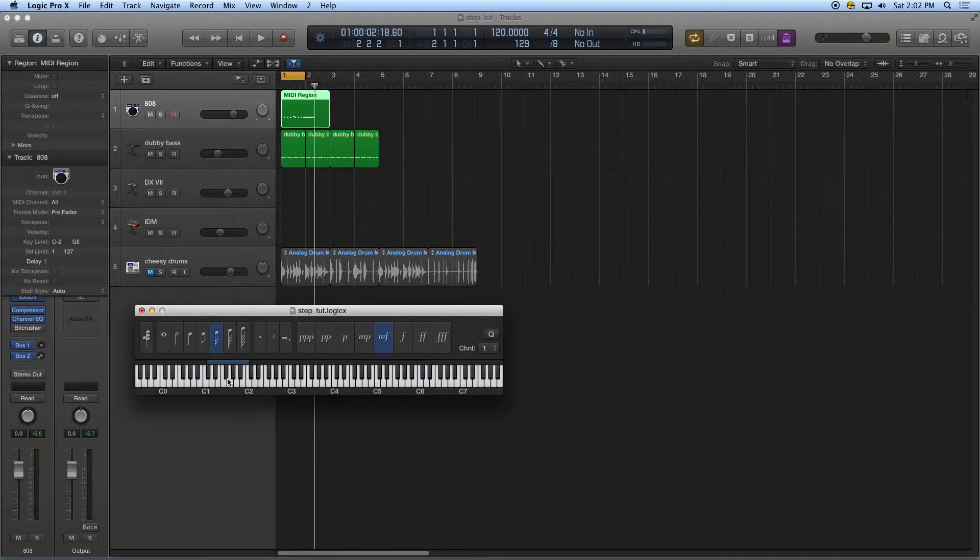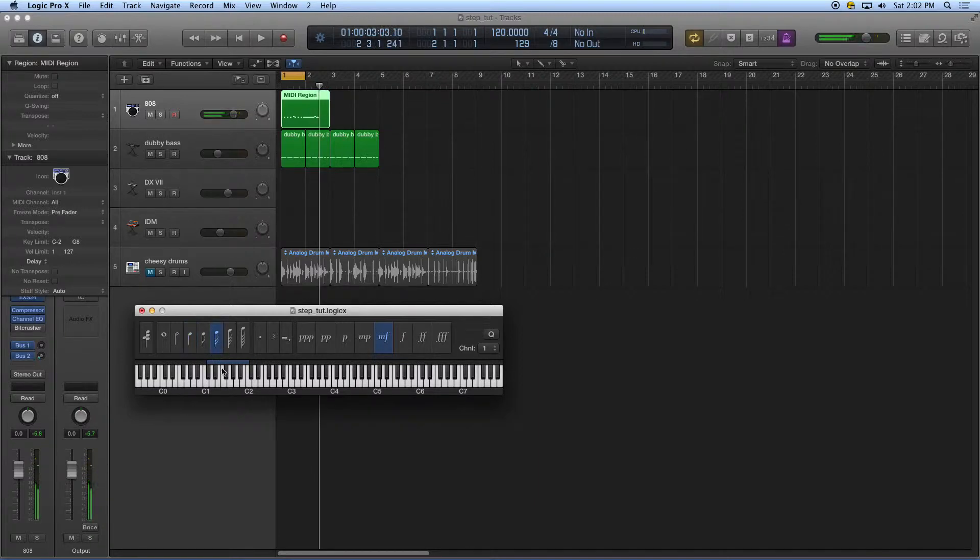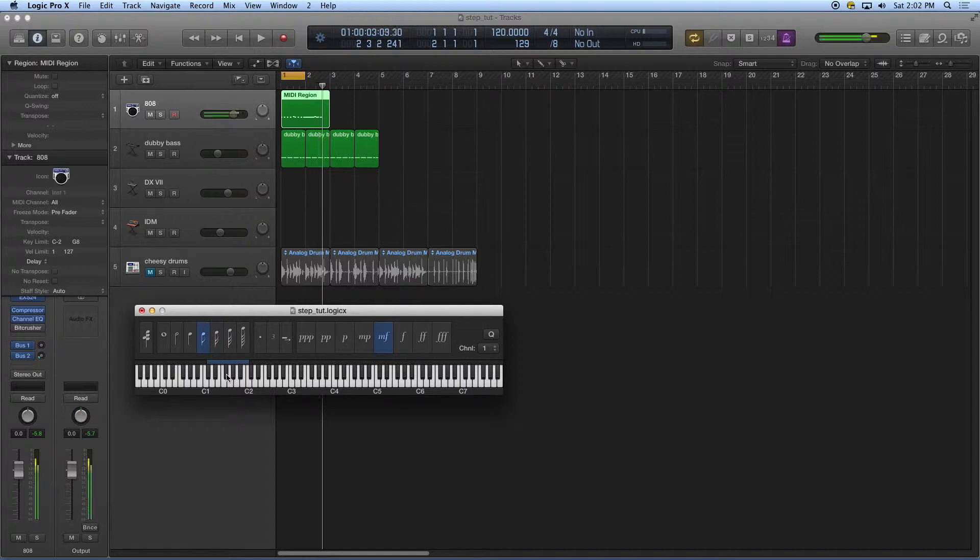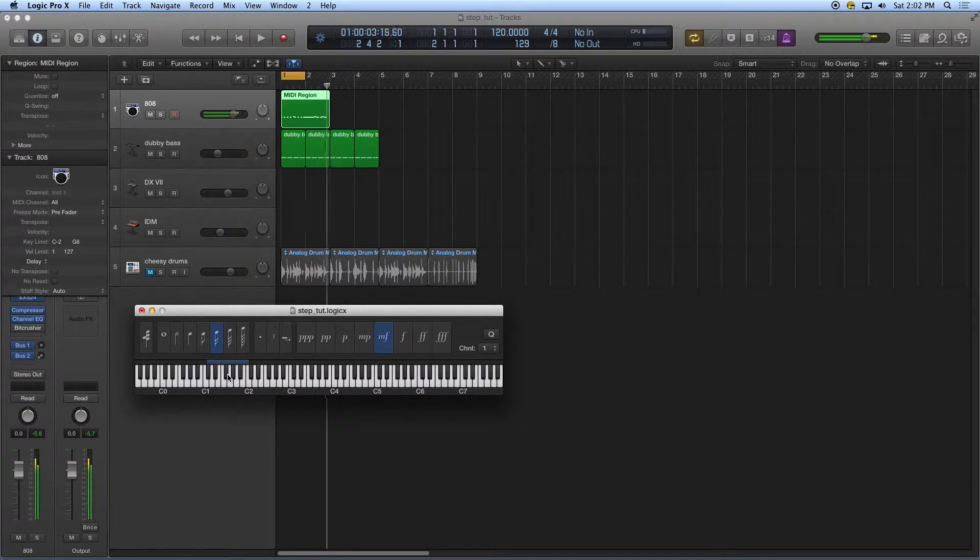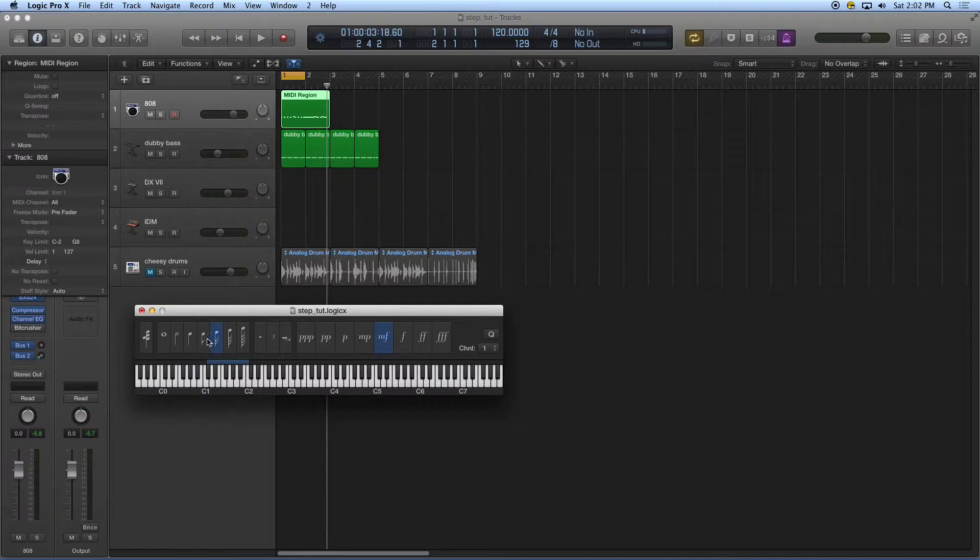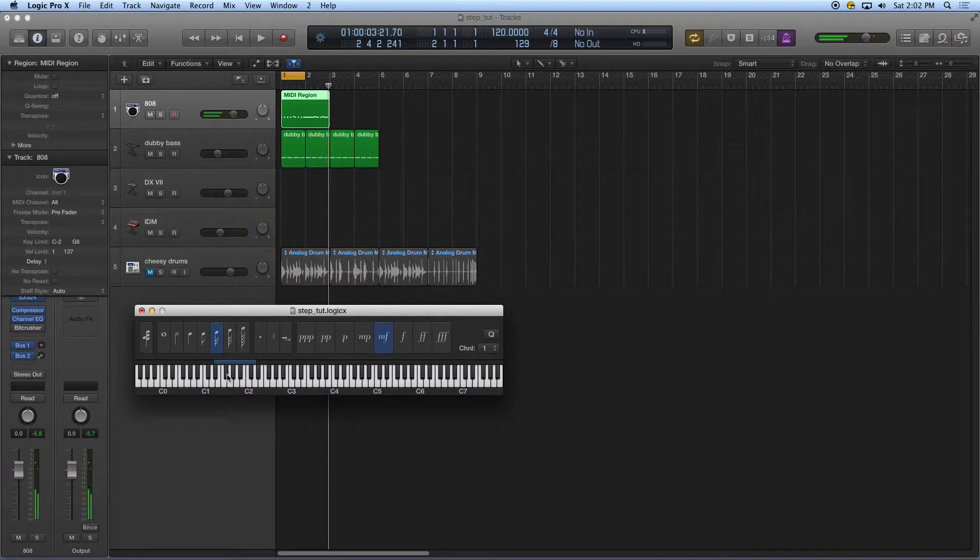8th note, or actually I'll just finish it out with 16ths. There we go. Let's hear what I got there.